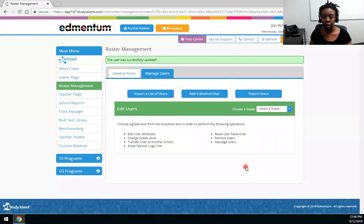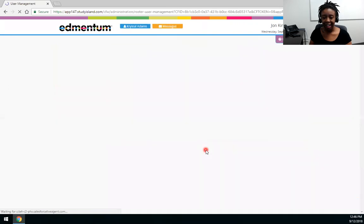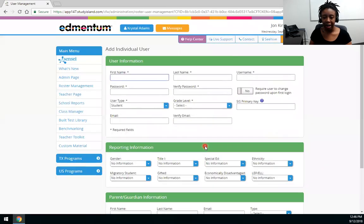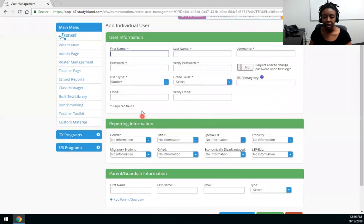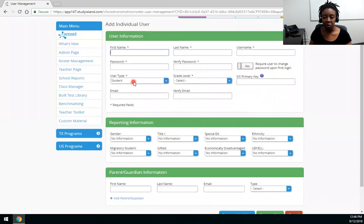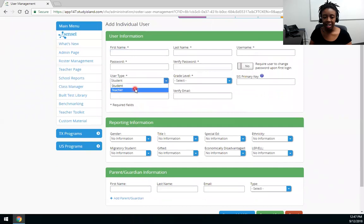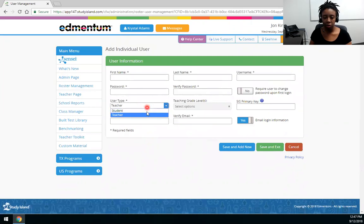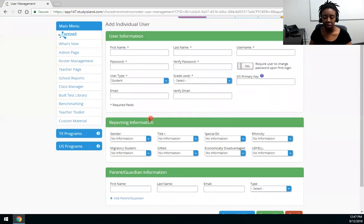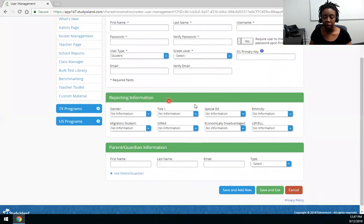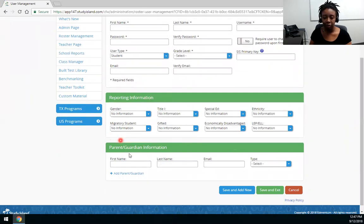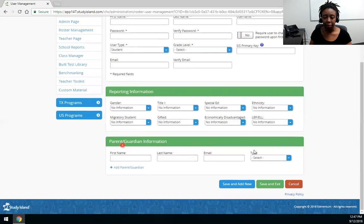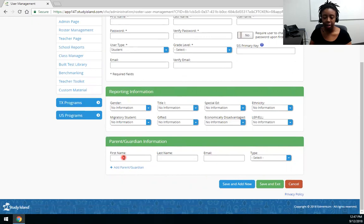All right now I'm going to go back into this add individual user area because I want to show you that the student and the teacher have different optional fields. So students have more optional fields such as the reporting categories that include your sub-pop information and the parent guardian field where you can add parent or guardian contact information.